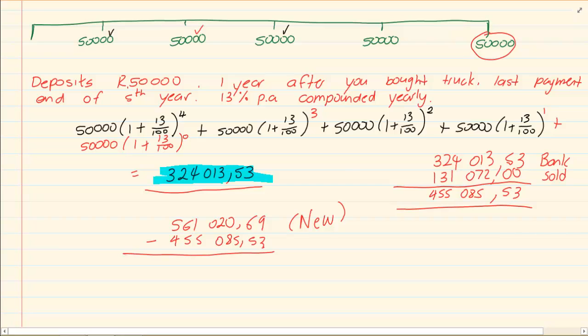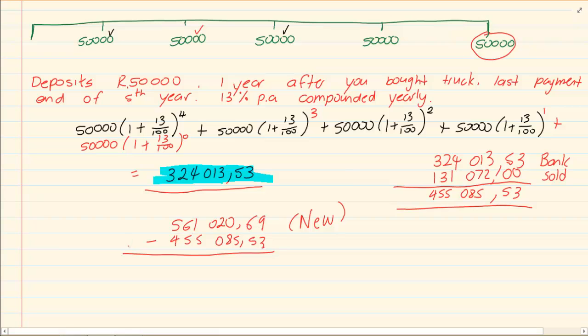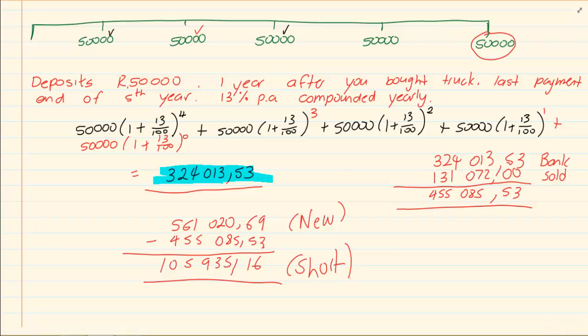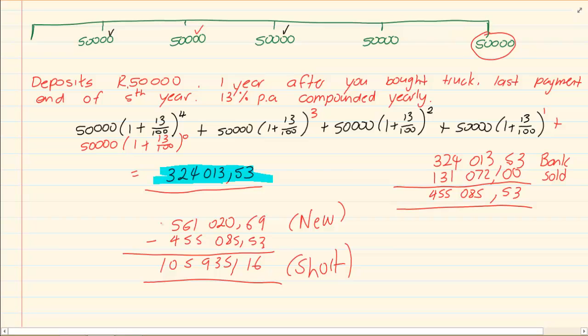We don't have enough, but we know that we've got 455,085 rand 53 cents. If we subtract this, we would have had a shortfall of 105,935 rand 16 cents. Remember, you would do this because now you're only required to borrow about 100,000 from the bank. Whereas had you started without even aiming for the future, you would have had to borrow almost 560,000. Thank you for watching.